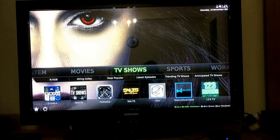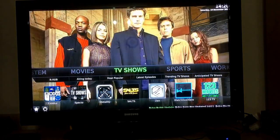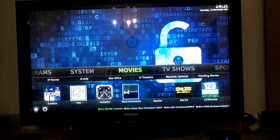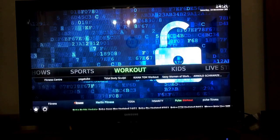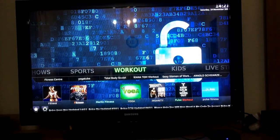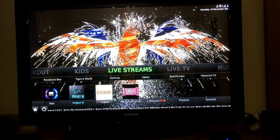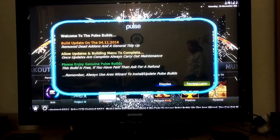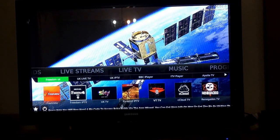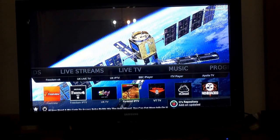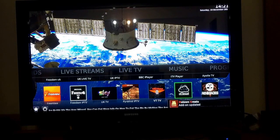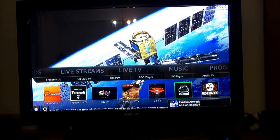The usual Kodi setup has pictures, movies, music, program, and system. Now what you're getting is movies, TV shows, sports, workout. Give it a minute to load up because this is the first time you're loading Pulse. You have live streams — this is where you'll find all your live streaming events. Live TV is also here. Popular ones for live TV include Sky TV, VT TV, and C Cloud, which has approximately 400 to 500 channels.